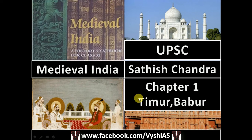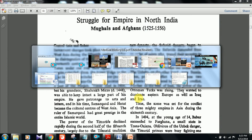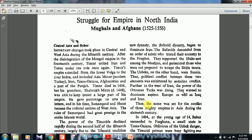Let's begin from the PDF itself. It's a little lengthy — I think 20–30 pages — so I'll do it in two parts: Timur, Babar, and the formation of the Mughal Kingdom in one video, and the second video will cover Humayun and Sher Shah Suri. The chapter name is 'Struggle for Empire in North India: Mughals and Afghans, 1525 to 1556.' Before reaching 1525, there are many stories from the 1440s onwards.